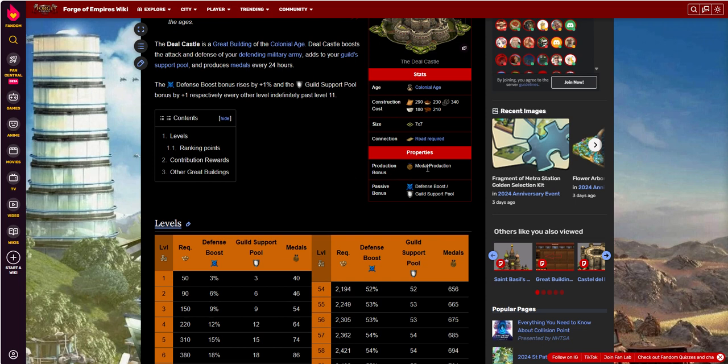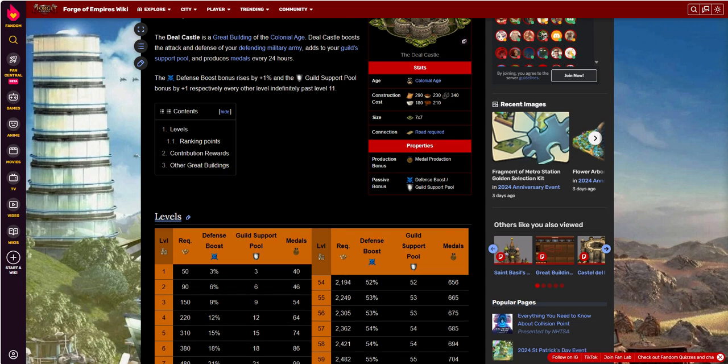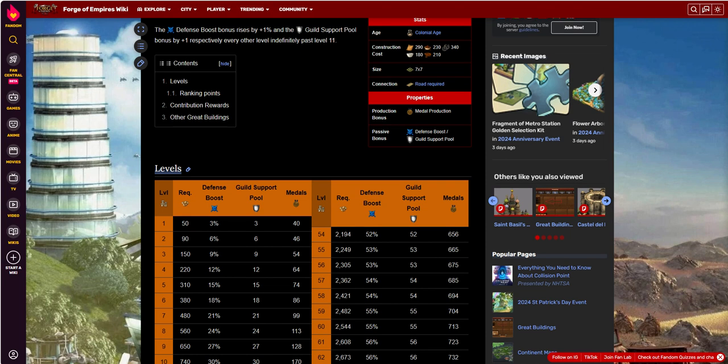Its properties, the values that it gives you, in my opinion, aren't that great for what you're giving up space-wise and FPs to build it. You're getting some metal production, the daily metal production, and you're getting some daily guild support pool.